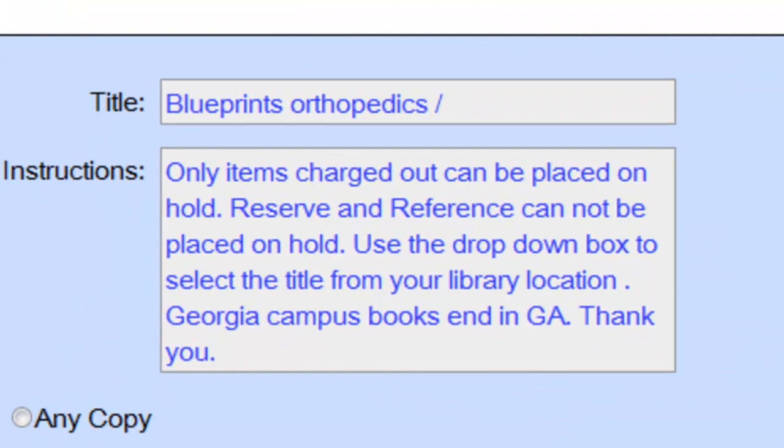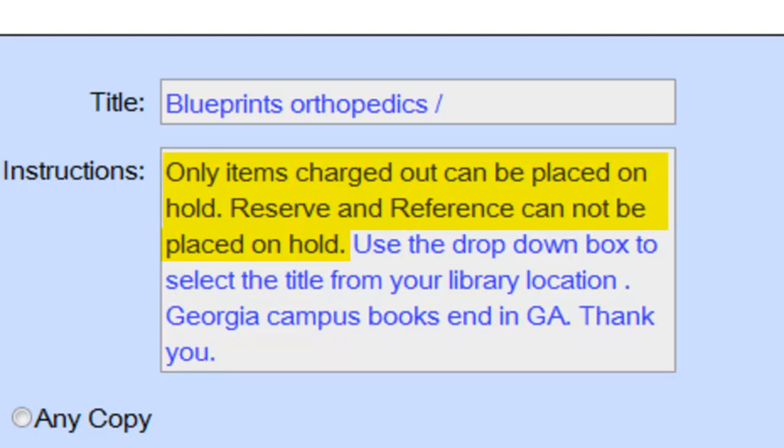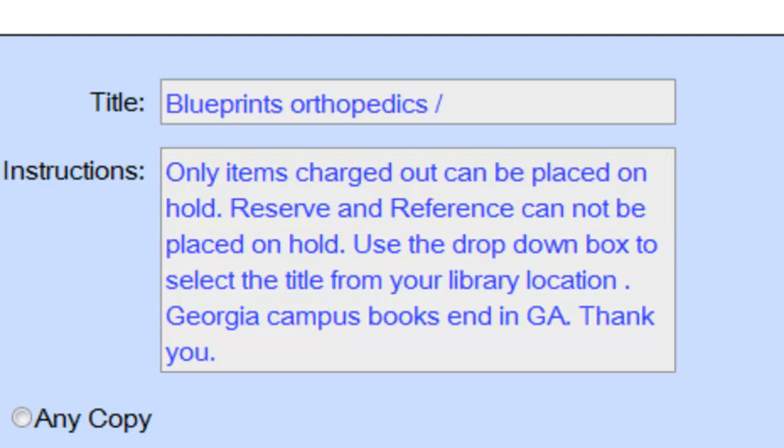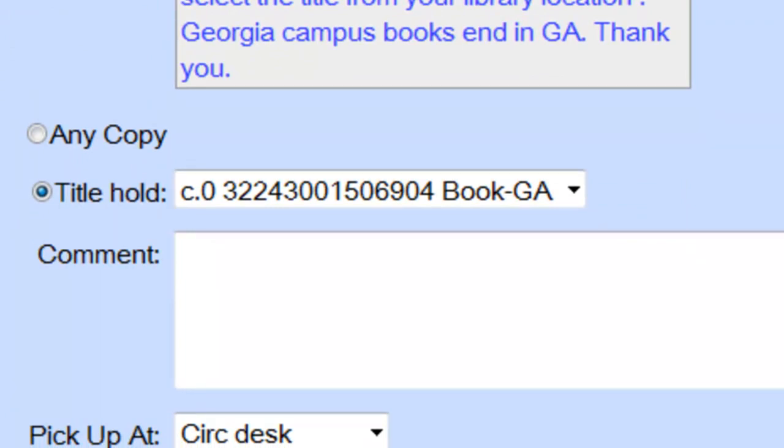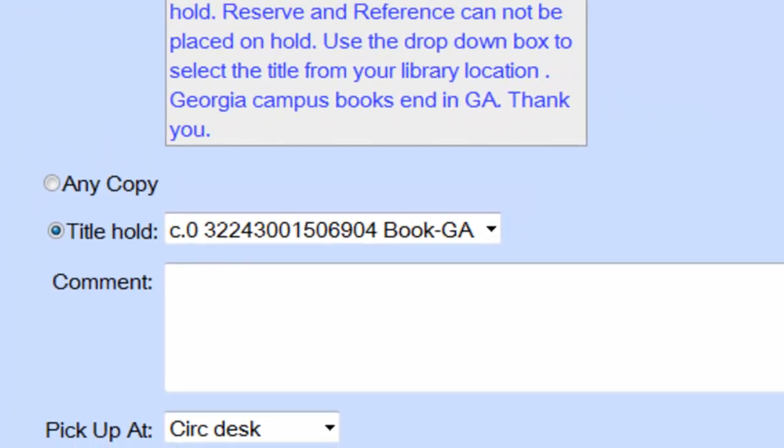As you place your request, take note of the instructions field. As it says here, items in the reserve and reference collections are not eligible for hold requests, nor are items that aren't checked out already. Indeed, the only copy of this title that is eligible for a hold request is already selected in the drop-down menu.